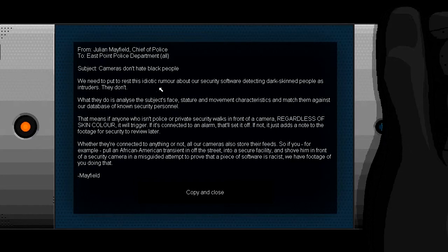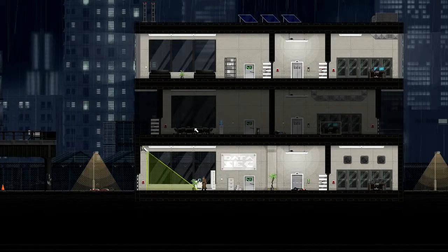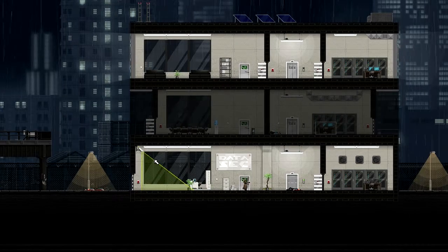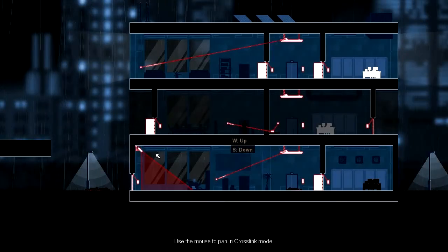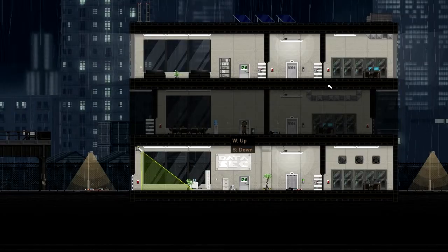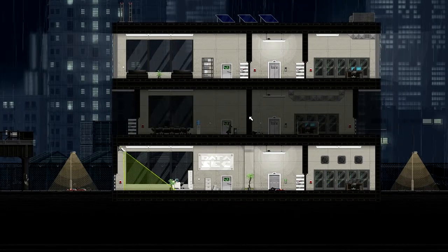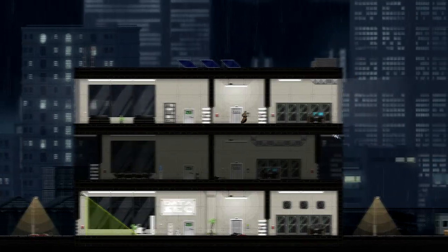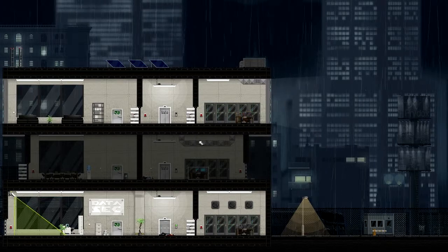Camera don't hit black people. We need to put to rest this idiotic rumor about a security server detecting dark skin people. What they do is analyze the subject face data and match them against our database. That means anyone who isn't police, regardless of skin color, would trigger alarm. This conversation is so funny. Cameras are not racist to black people.